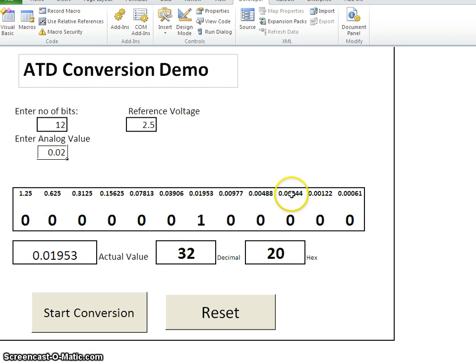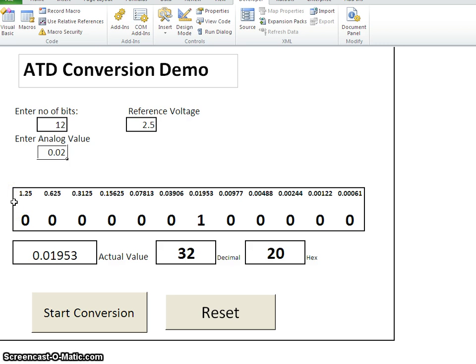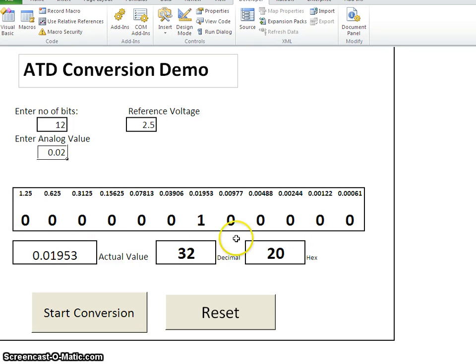This is how the ADC system works. This kind of conversion is called as successive approximation technique. And of course, inside our ADC, we use a register. So we call this as successive approximation register. We call it as SAR.